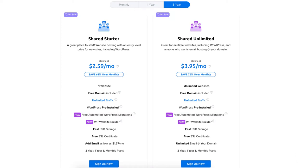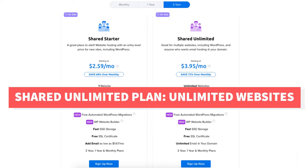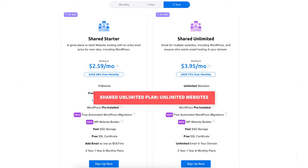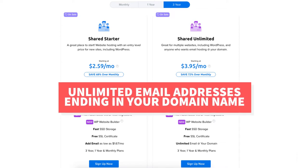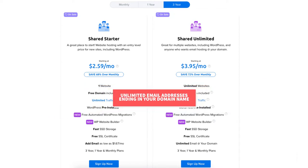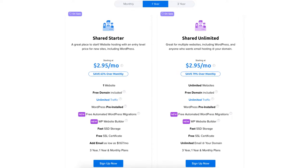If you need more than one website then the shared unlimited plan is perfect as it allows unlimited websites. This plan allows unlimited email addresses to be created ending in your domain name. Once you decide on a plan, click the sign up now button. For this tutorial I'm going to choose the shared unlimited plan.